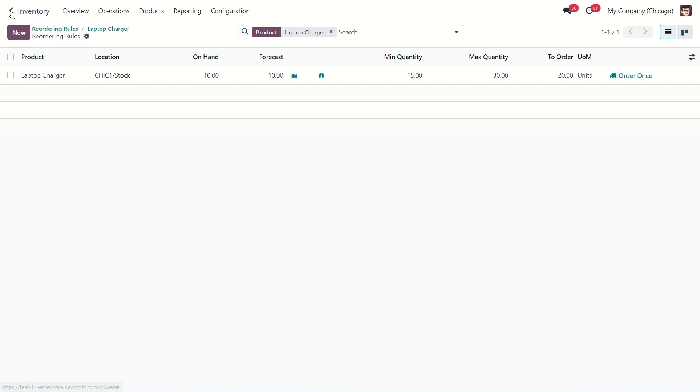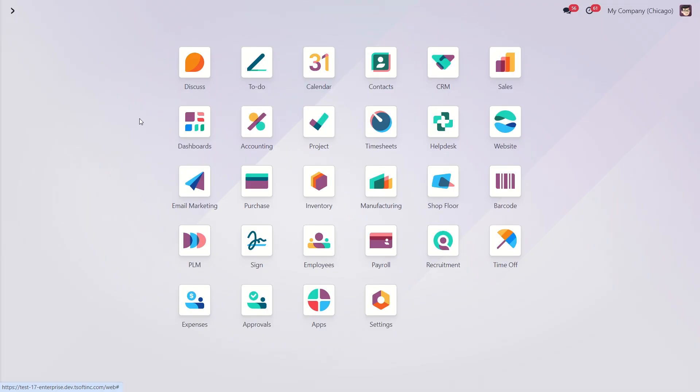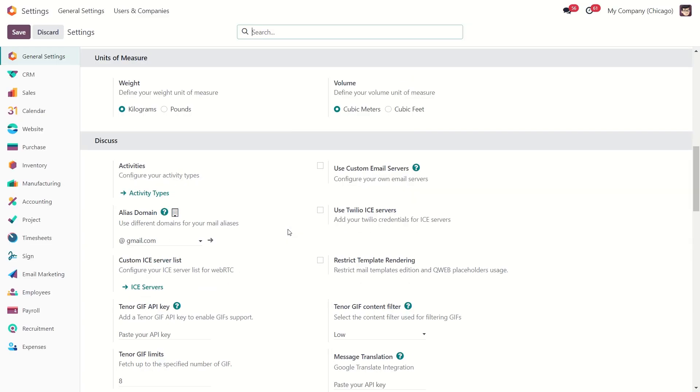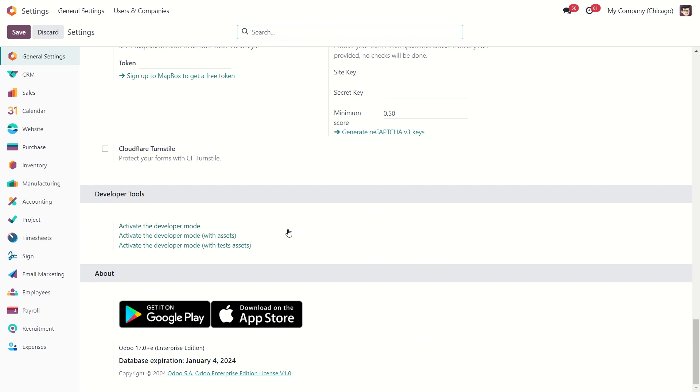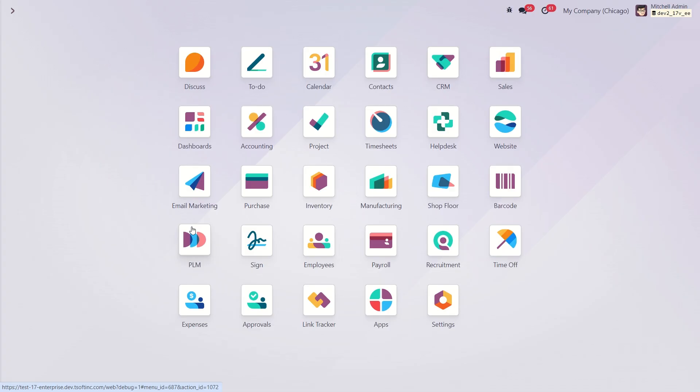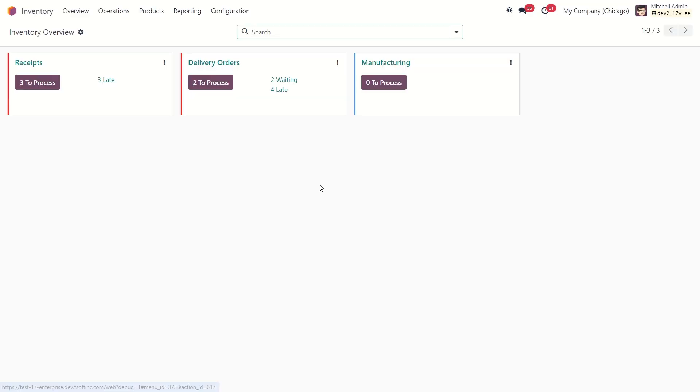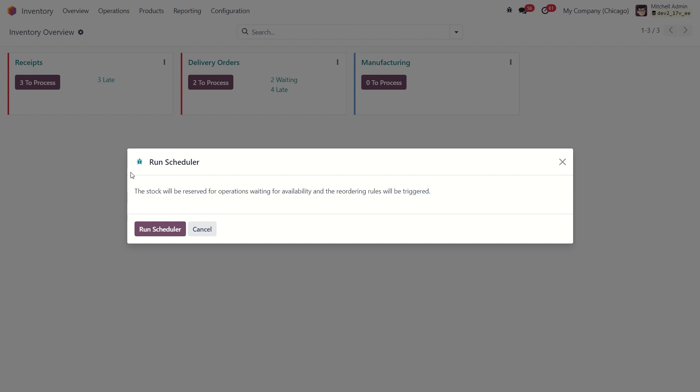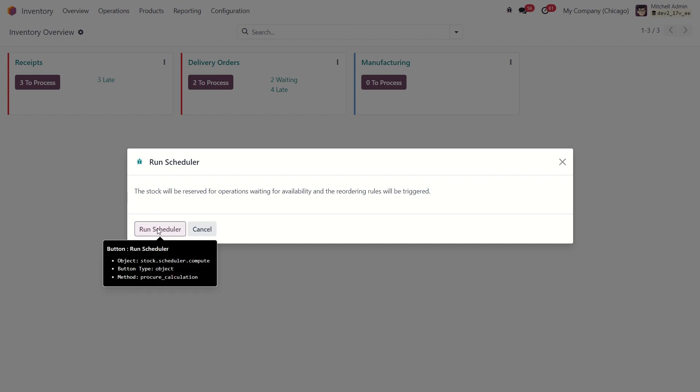For that we need to enable the developer mode. We can do this in the general settings. Just scroll down and enable it. Now let's go to the inventory module and under operations tab, you will find the scheduler action. Just click on it and press run scheduler.